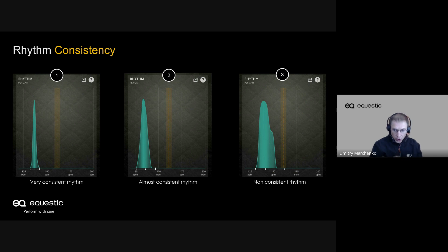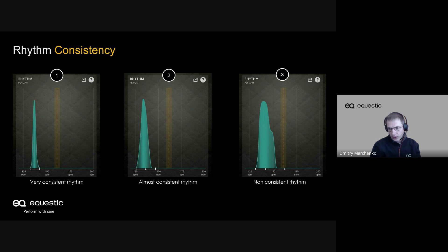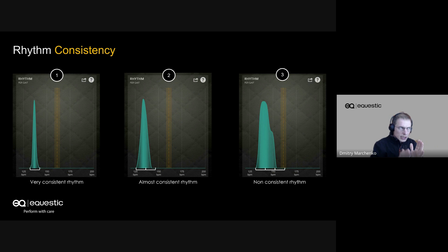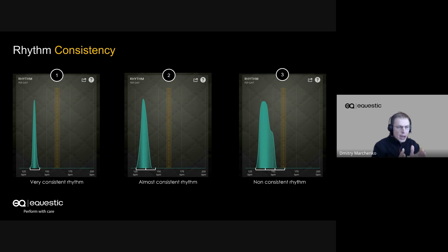How do we learn the difference? We compare the base of those charts. The wider the base — you can see on chart number three on the right — the base of the chart is very wide, actually around 22 to 30 BPMs wide. While on the left side, chart number one is just 10 BPMs difference. So for the entire session, the horse kept its rhythm steps per minute within just 10 BPMs — that is very, very consistent.